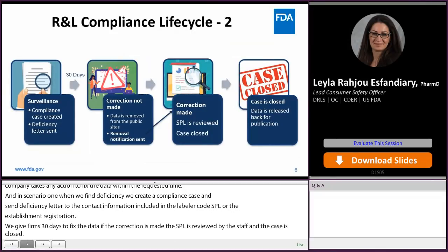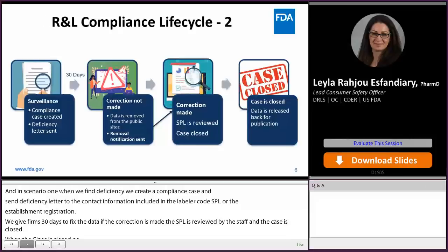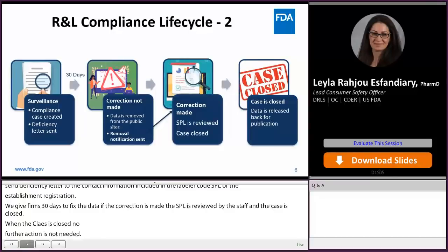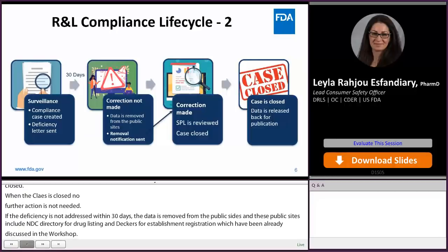If the deficiency is not addressed within 30 days, the data is removed from the public sites. These public sites include the NDC directory for drug listing and DECRS for establishment registration. After the data removal, a removal notification is sent to the same contact information within the establishment registration SPL or label or code SPL. In some cases companies realize they haven't sent any corrections, so they take action to address the deficiency. Once the correction is received, the SPL is reviewed by our team, the case is closed, and the data is released back for publication into the NDC directory or DECRS.